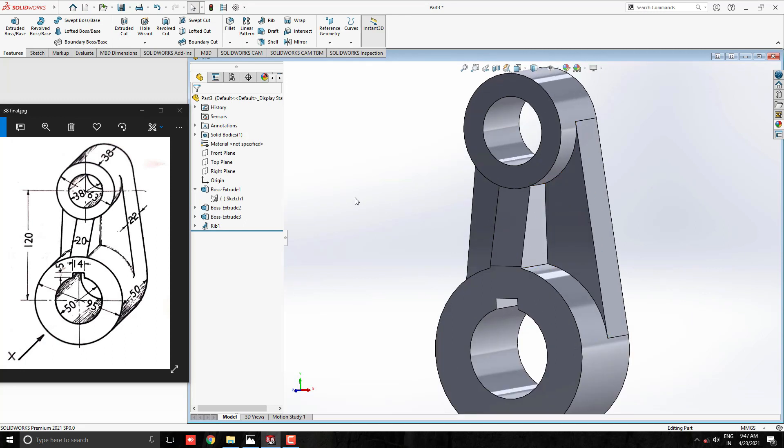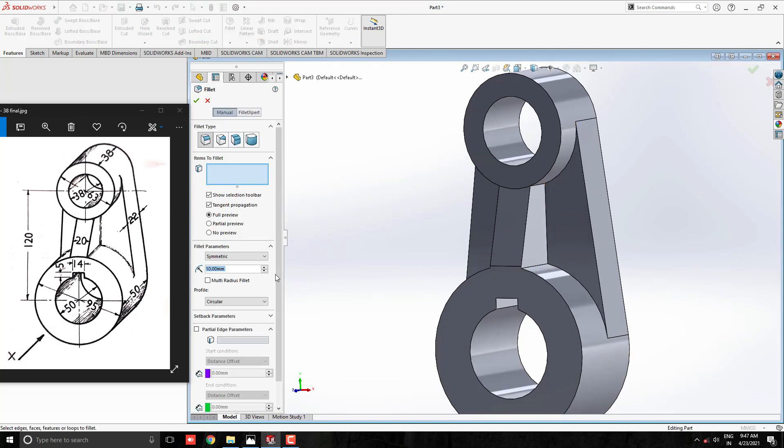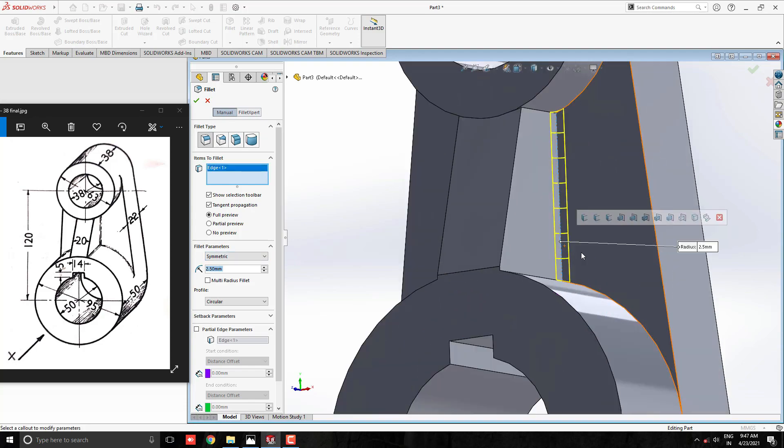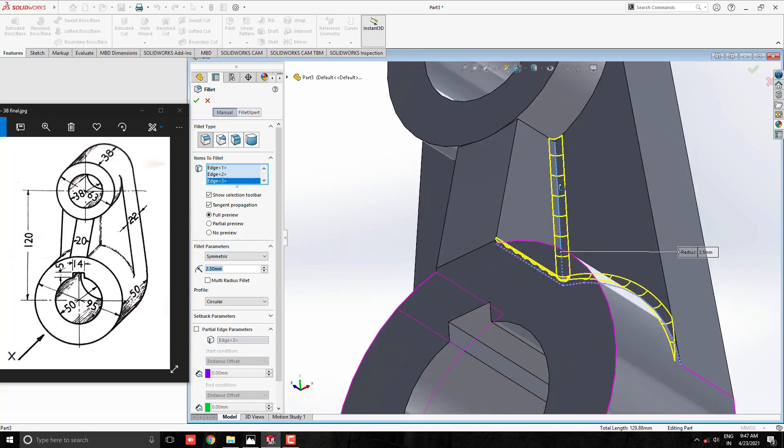Take filleting tool and take approximate radius value 2.5. And select the filleting edges as shown in diagram.